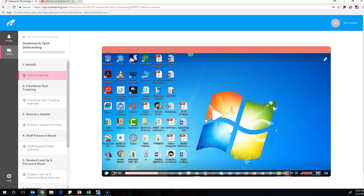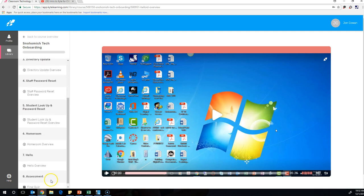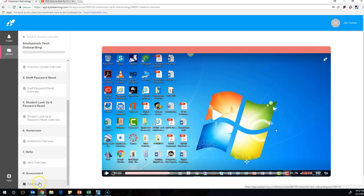When you get done, there's a final quiz, and when you pass the final quiz, you'll get a badge. And you can use those badges to get clock hours, and a description of how to get clock hours is in the email that accompanied this video that you clicked on to get to this video.